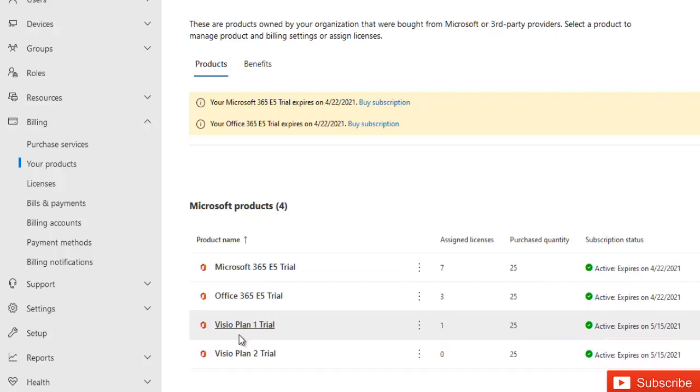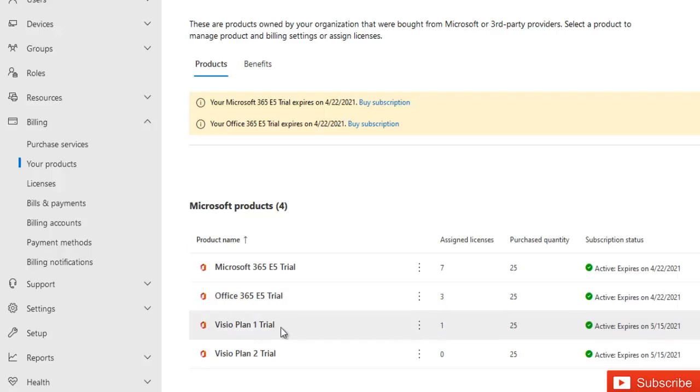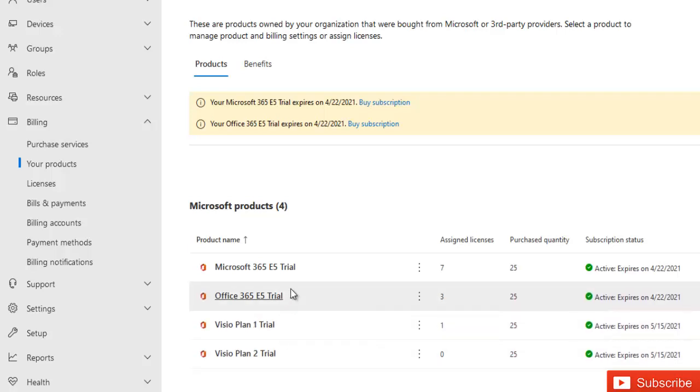You may extend your subscription for maybe extra weeks or one month, but after that you will start purchasing and start paying for the licenses you are using.